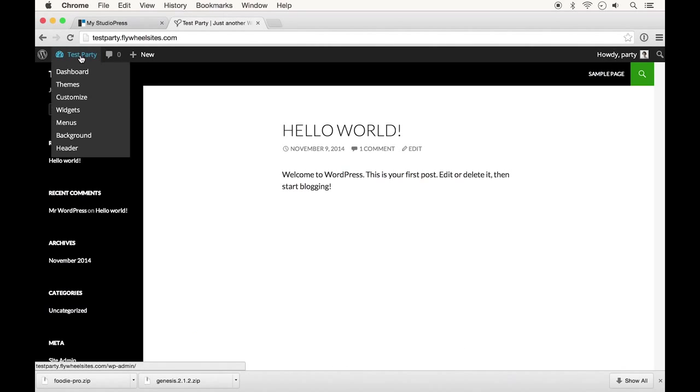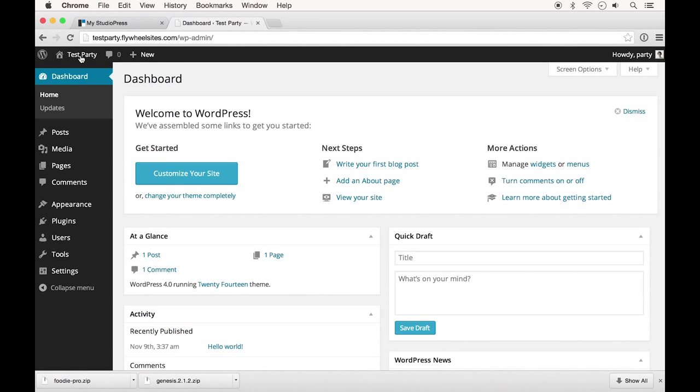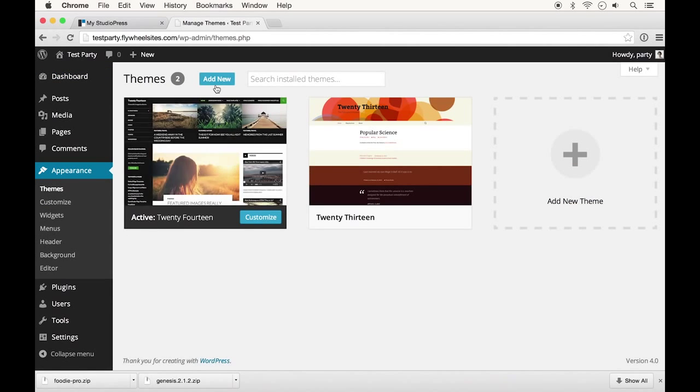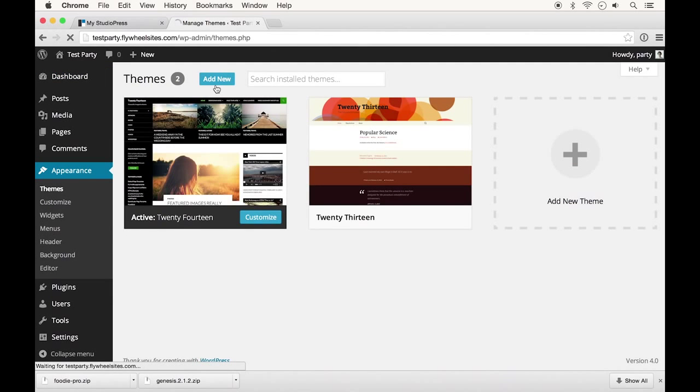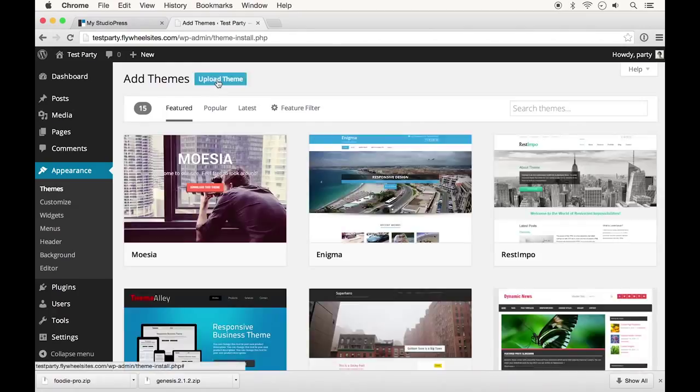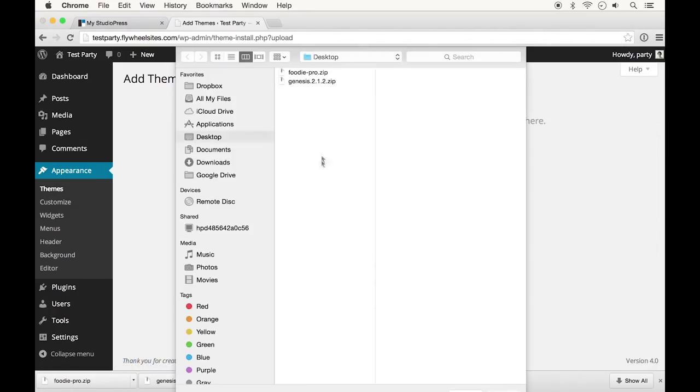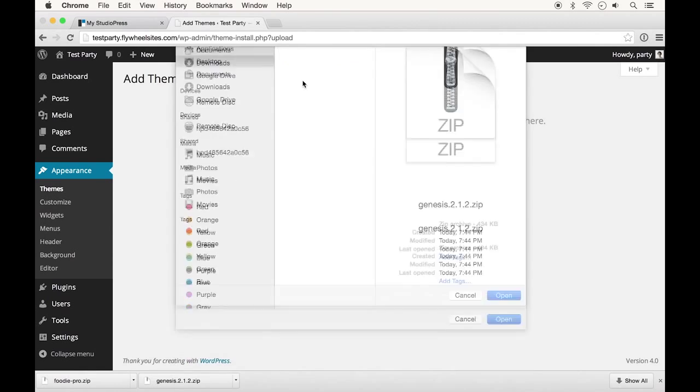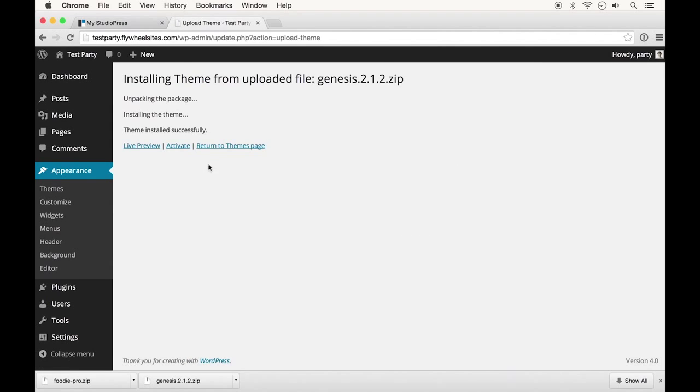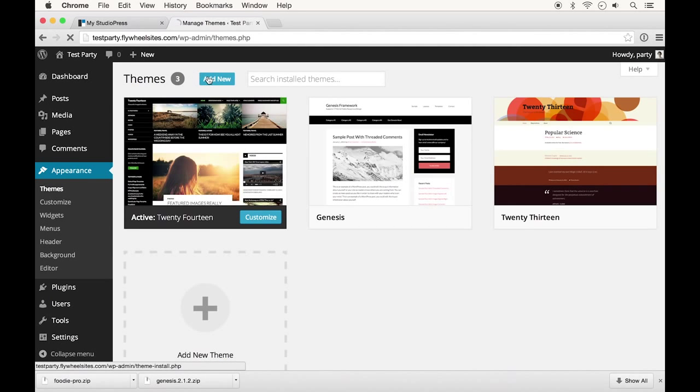Then I'm going to go over to my WordPress site and going into my dashboard here. If I click down on appearance and themes and then click add new up here at the top and then upload theme. Now you can install either one first, but I'm going to go ahead and put my framework Genesis on first. Click install now and then return to themes page since we still need to install Foodie.